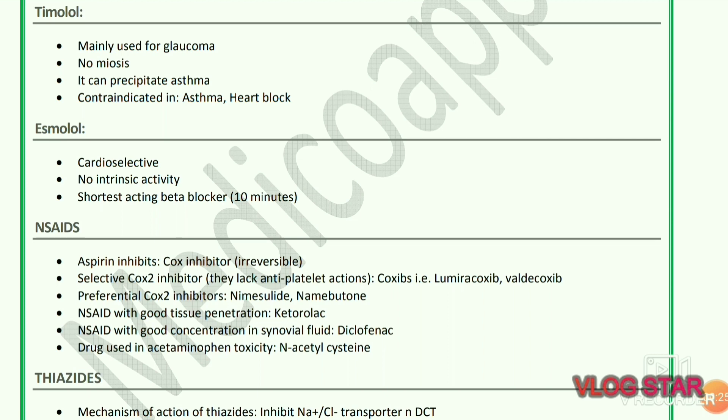NSAIDs: aspirin is an irreversible COX inhibitor. Selective COX-2 inhibitors lack antiplatelet actions; coxibs include lumiracoxib and valdecoxib. Preferential COX-2 inhibitors include nimesulide and nabumetone. The NSAID with good tissue penetration is ketorolac. The NSAID with good concentration in synovial fluid is diclofenac. Drug used in acetaminophen toxicity is N-acetylcysteine.